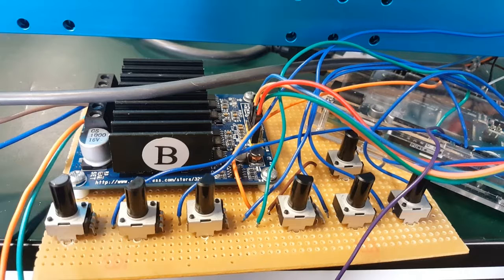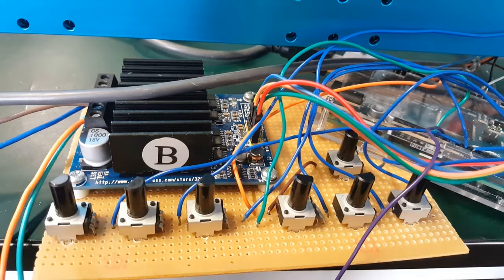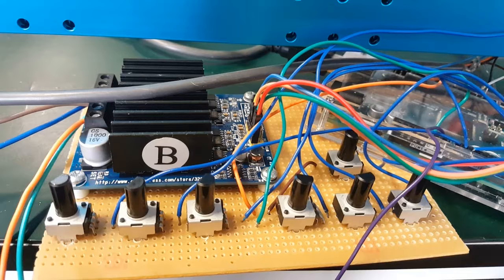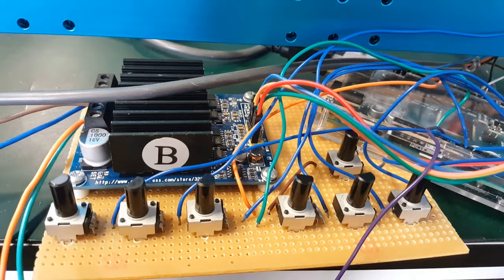There are seven knobs on the board. The first three are used to adjust the PID parameters for the first loop, which is to stabilize the pendulum.